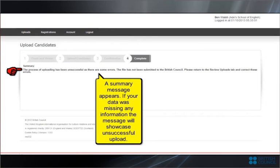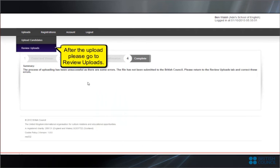A summary message appears. If your data was missing any information the message will showcase unsuccessful upload. After the upload please go to Review Uploads.